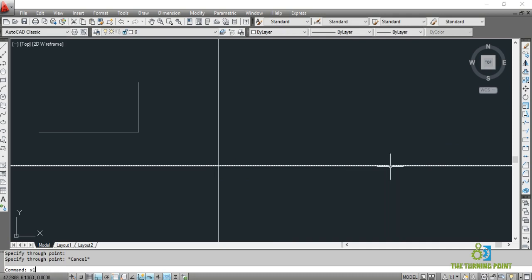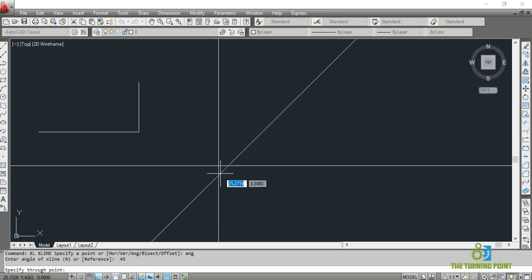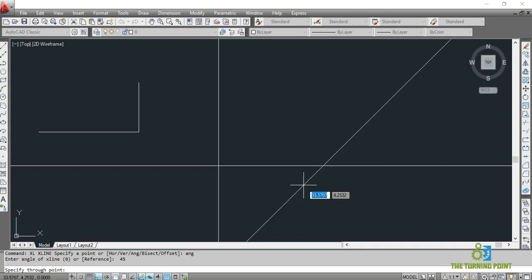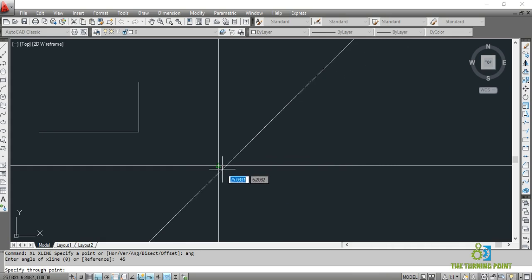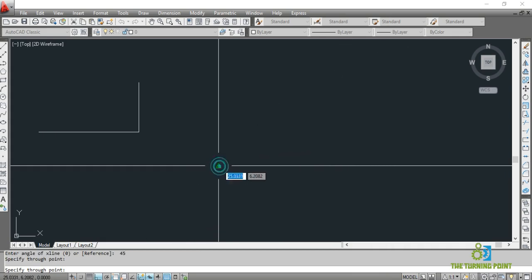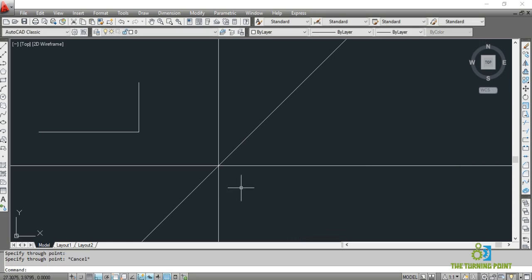If I want to create an angular one, at an inclination of 45 degrees, type ANG and Enter. When you mention the angular option, you have to mention the angle of inclination — here I have given it as 45 degrees. A line is attached to the cursor at an inclination of 45 degrees. Specify the point where you want to locate it and give a left click. The construction line will spread over the entire drawing sheet.